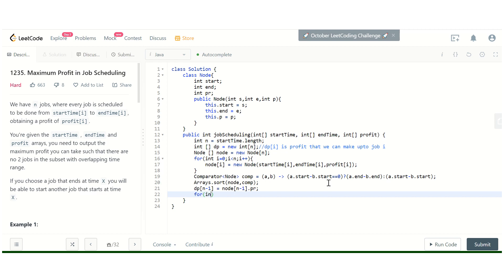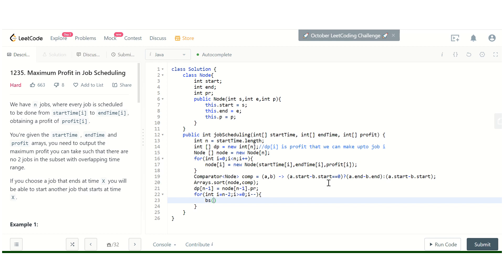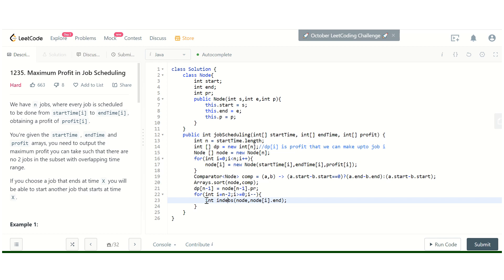For int i equals n minus 2, i greater than zero, i minus minus, we will try to search the index of the previous compatible job with this ith index. For that, I will use binary search, passing the node array and node[i] dot end. We can take that index here.